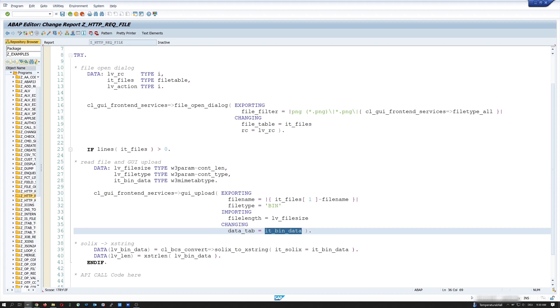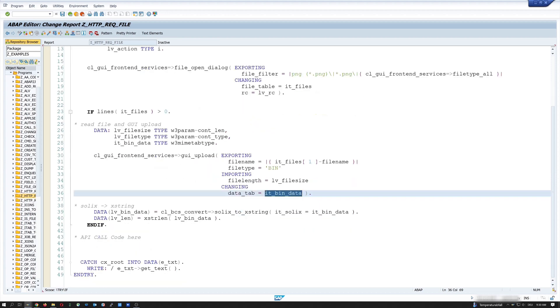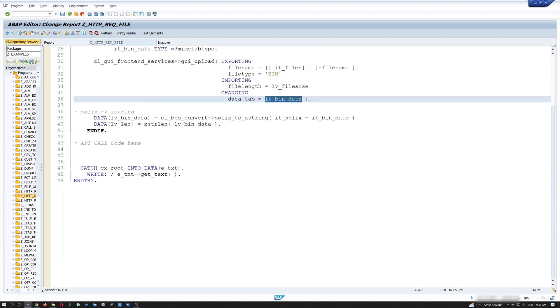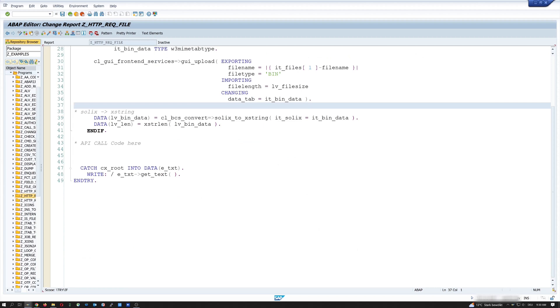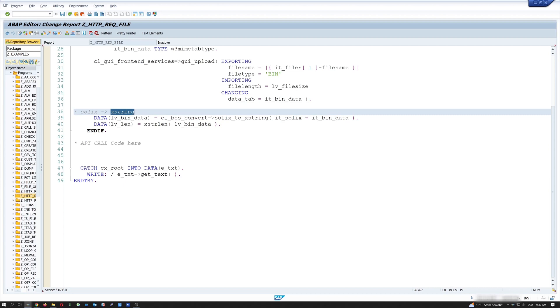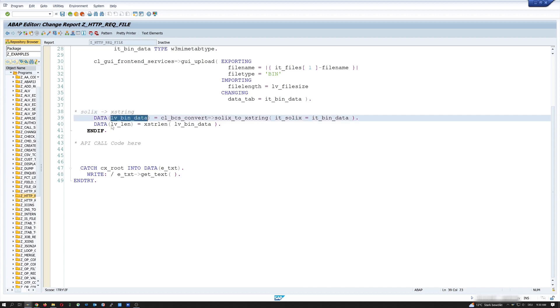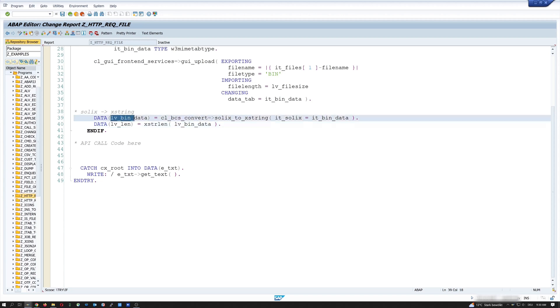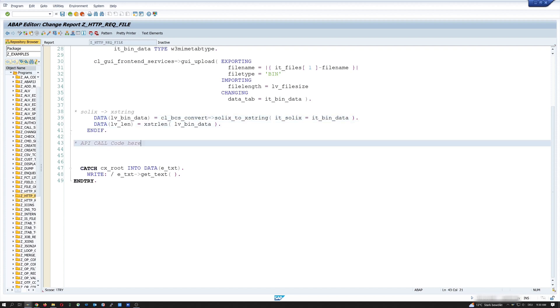And after that, we have to convert this variable, this SOLIX_tabs table to an xstring. And after that, I have the file as xstring in the variable lv_bin_data. And we also need the length of this file and so I need the variable lv_length. And we need these two variables later to call the method. So let's start with the API call code here.